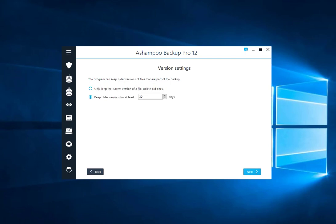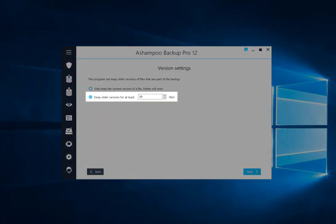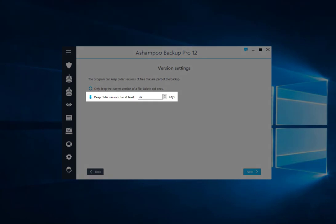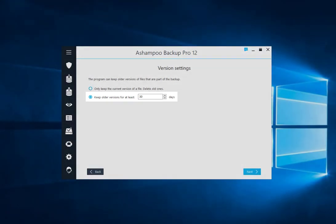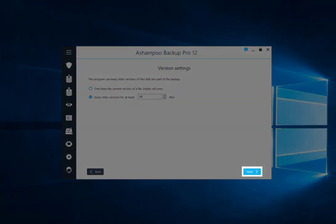Experience shows that users seldom need access to file states older than 30 days. That's why the program will delete older file copies by default.